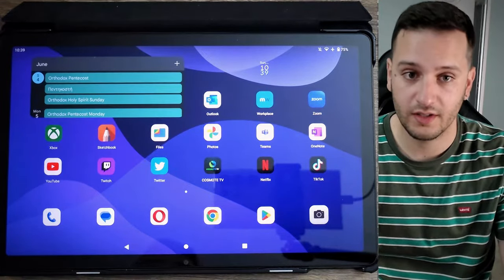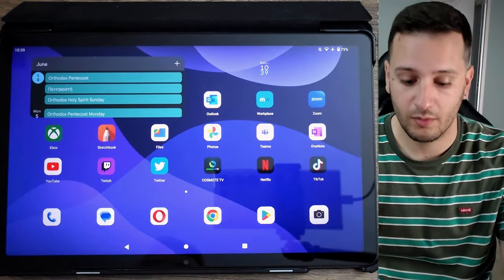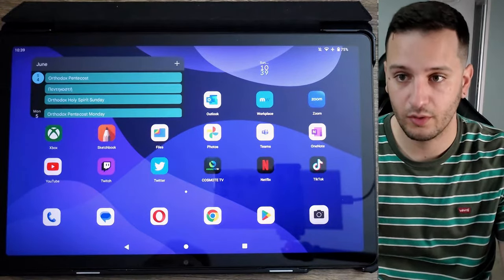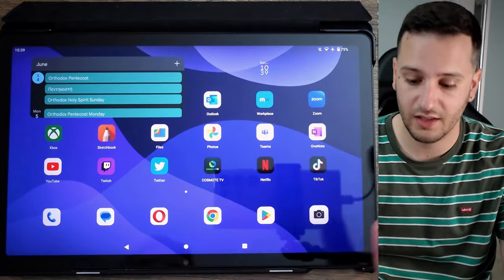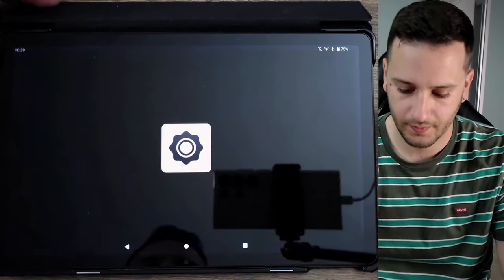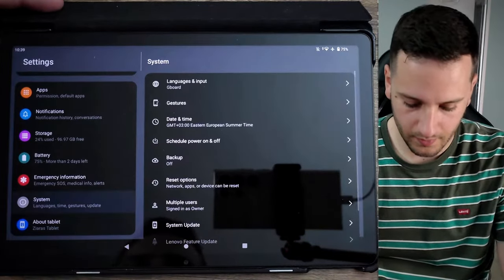For those that are here because they face the same issue with another tablet, it will probably be the same solution. Follow the steps. Let's see the problem first. I'm going to go to Settings, then System.